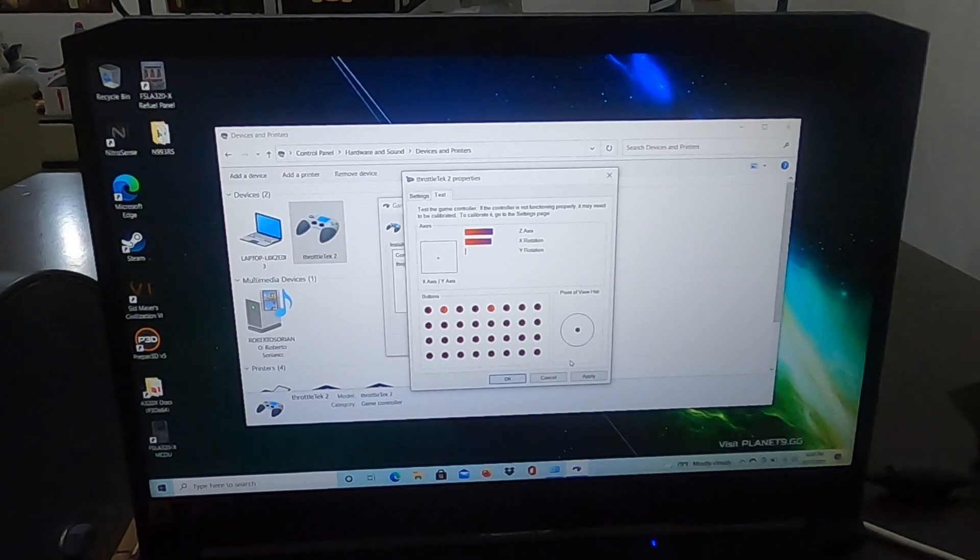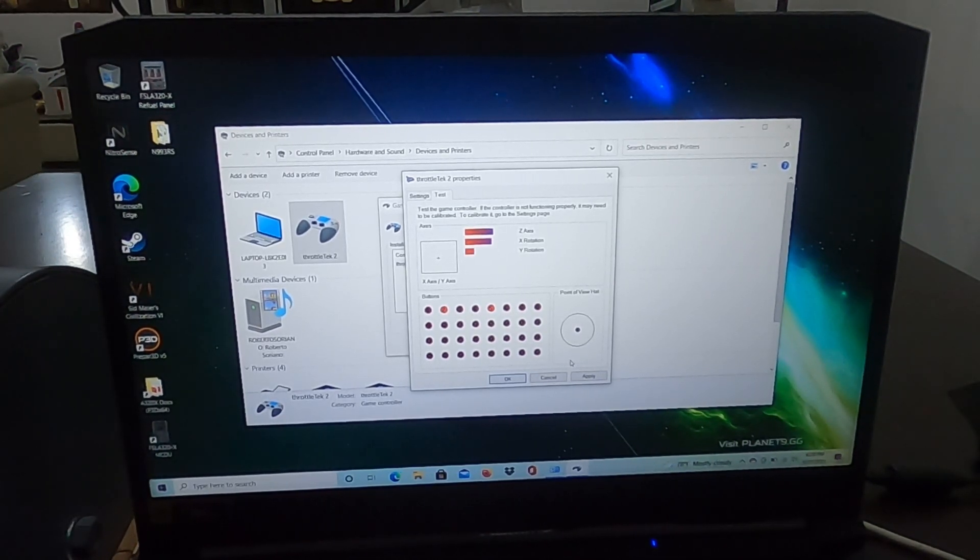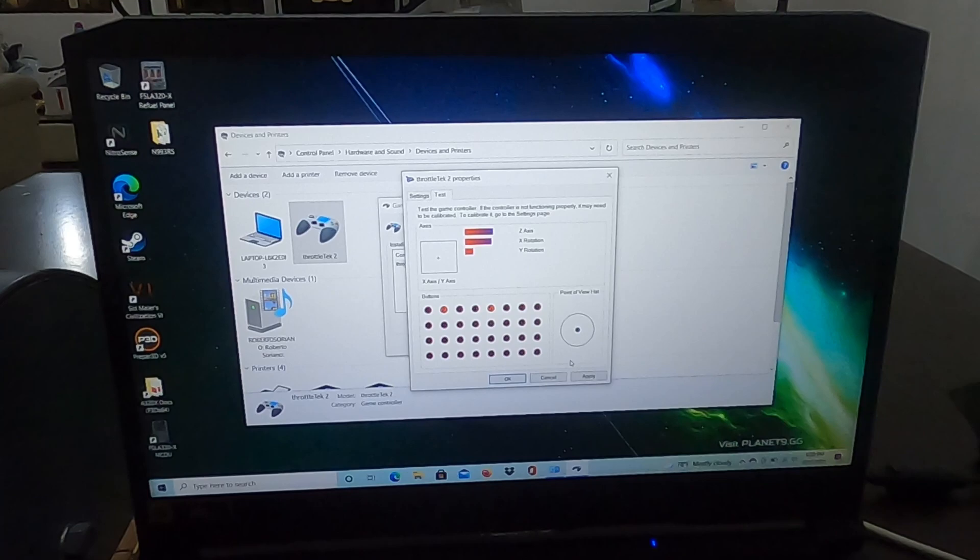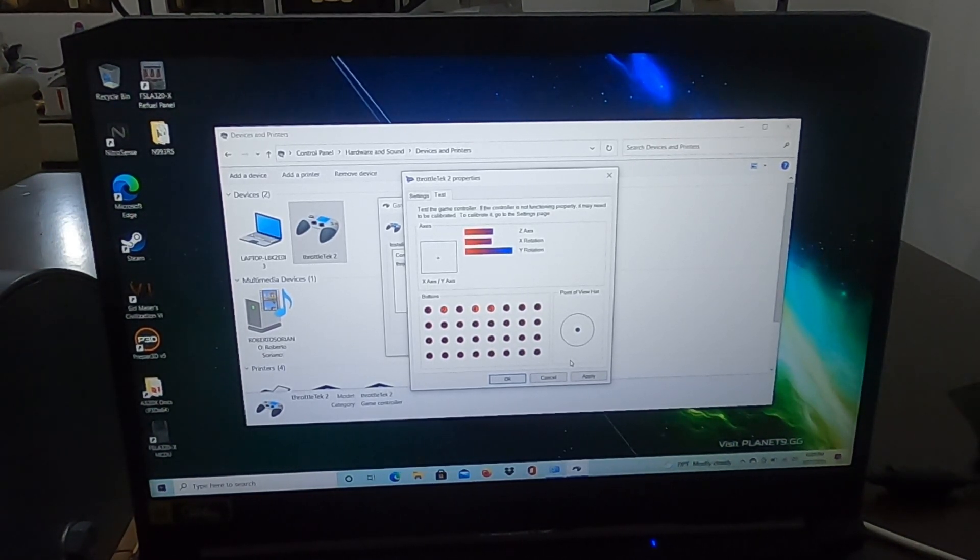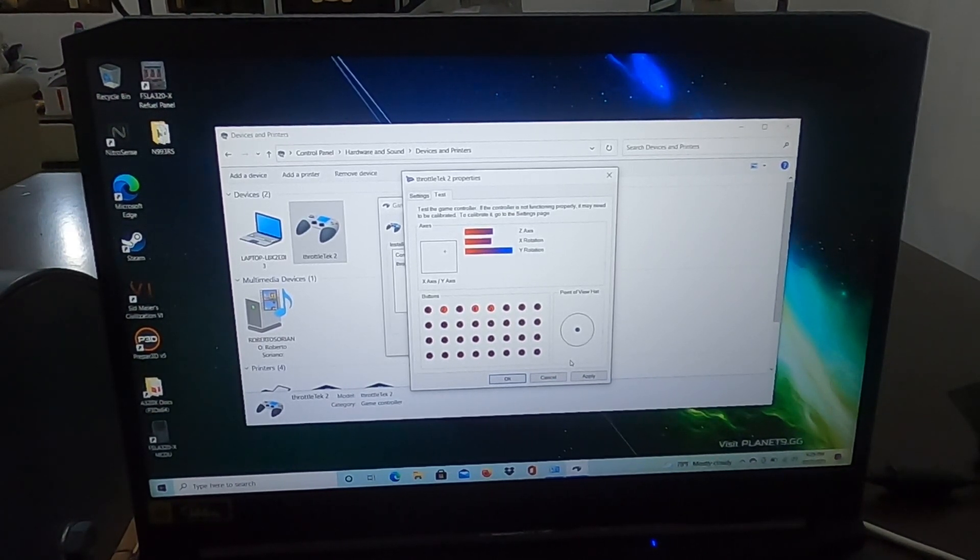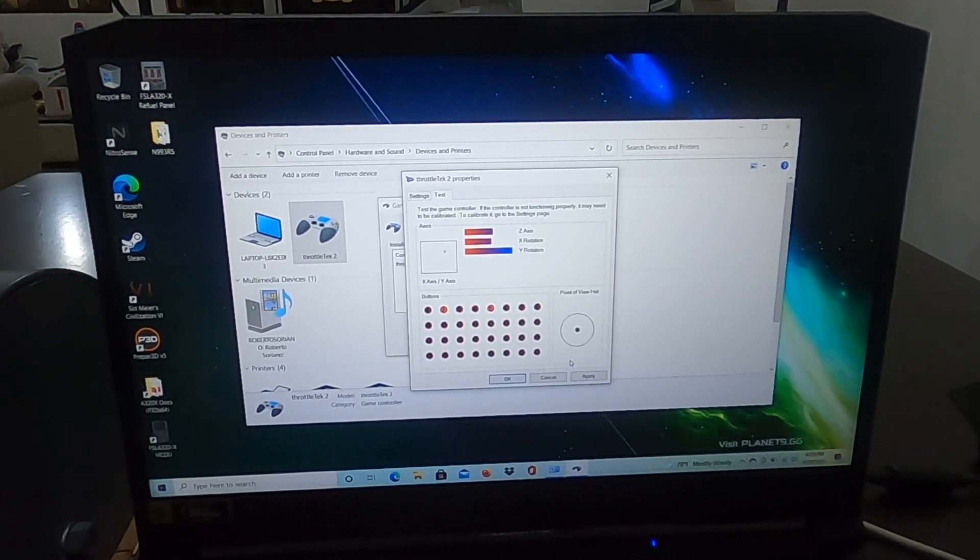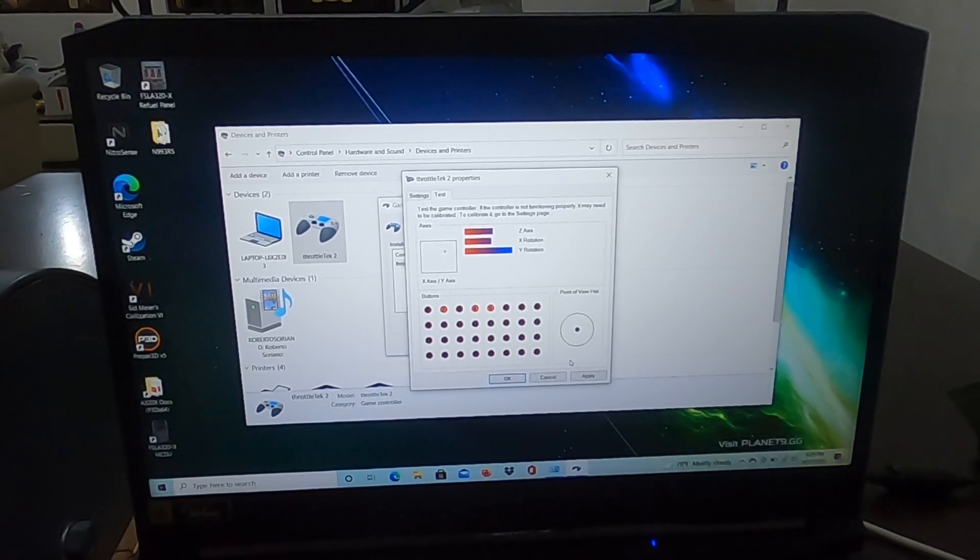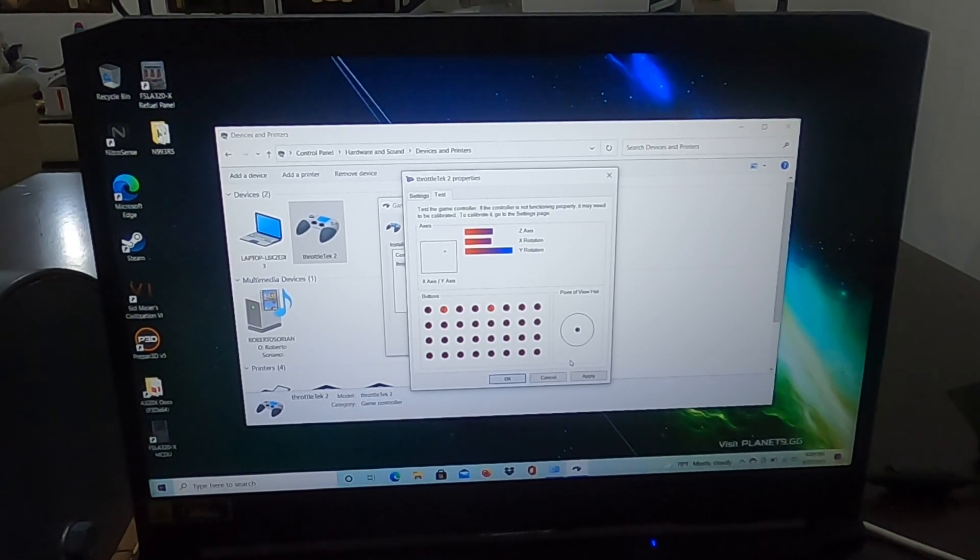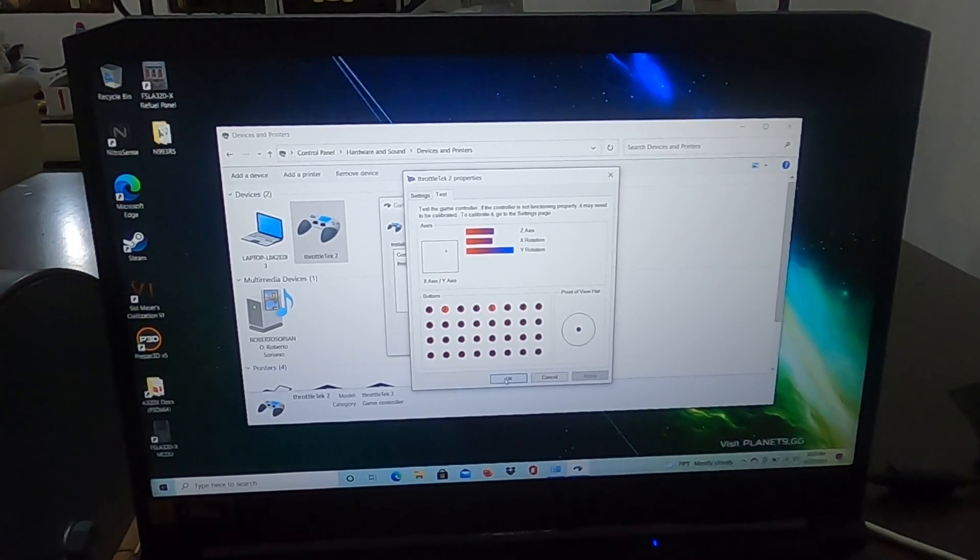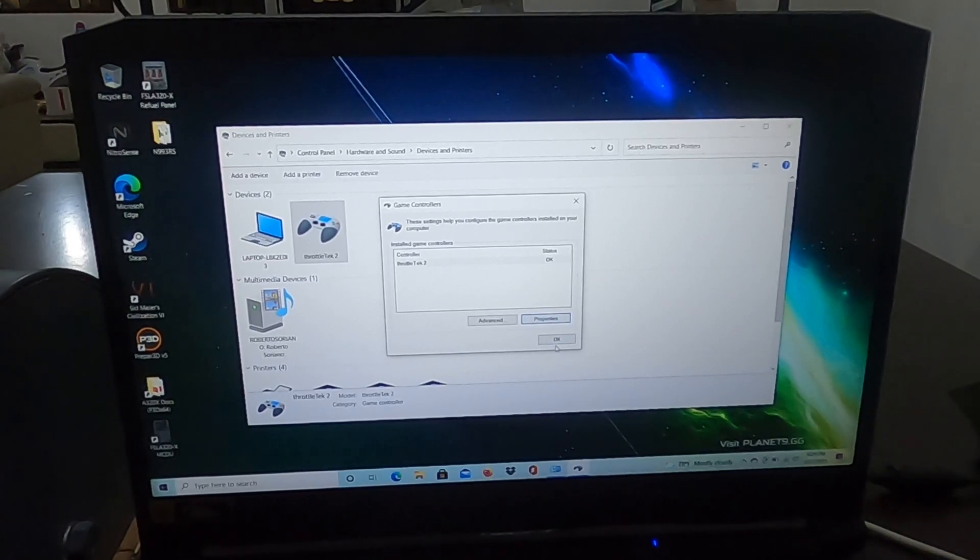It's working. We check the flaps, flaps are there. Then we check all the switches. This is the switch for the gust lock. Then we check the parking brake. That's it guys, this is how you calibrate the Dash Q400 throttle. Hit Apply and you're ready for the sim.